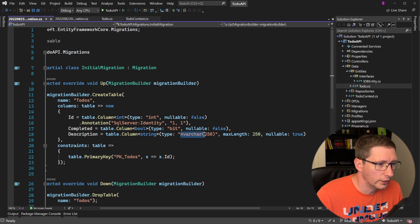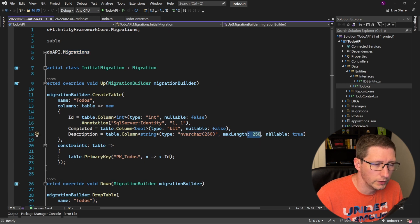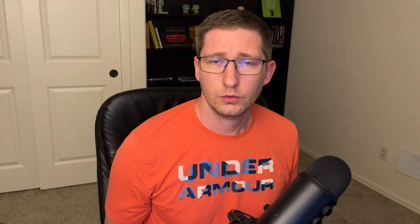The description is now an nvarchar 250 with a max length of 250, and now it's nullable. So once you have reviewed the output from the migration and you like it, you can now apply that migration to your database.